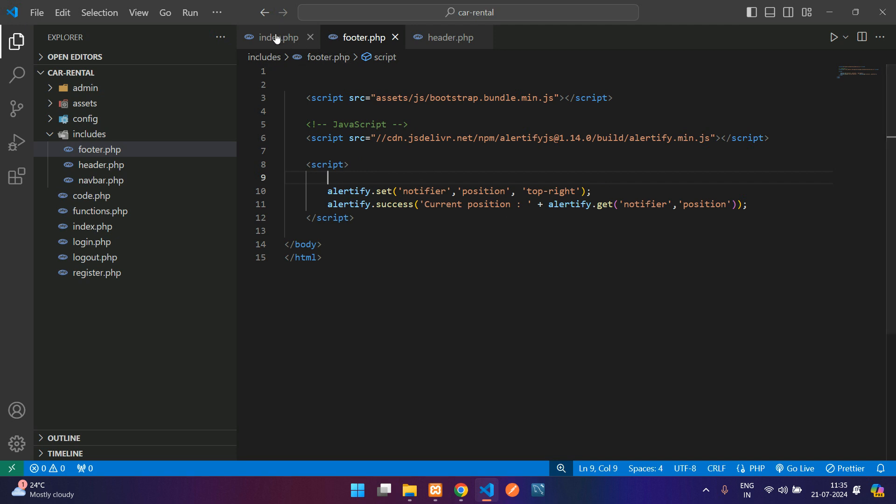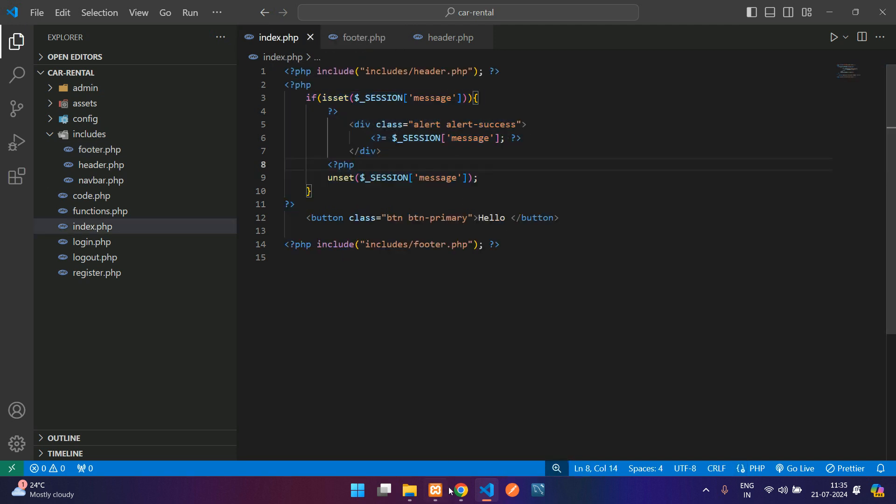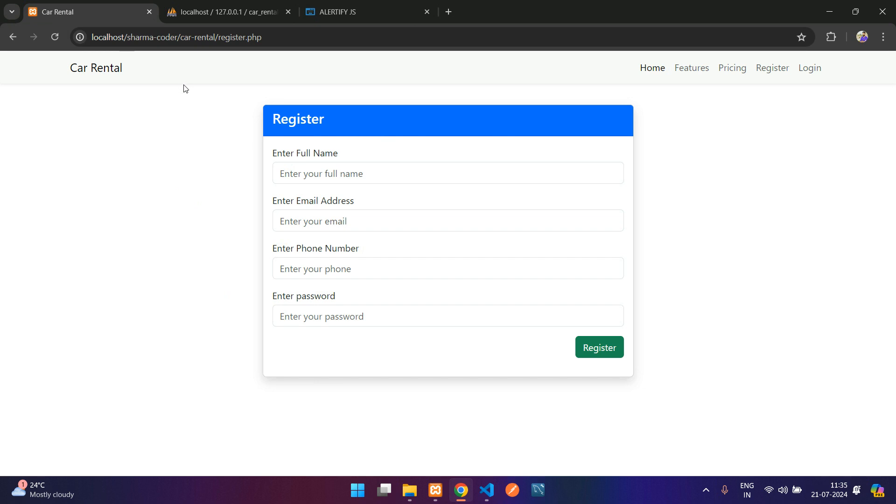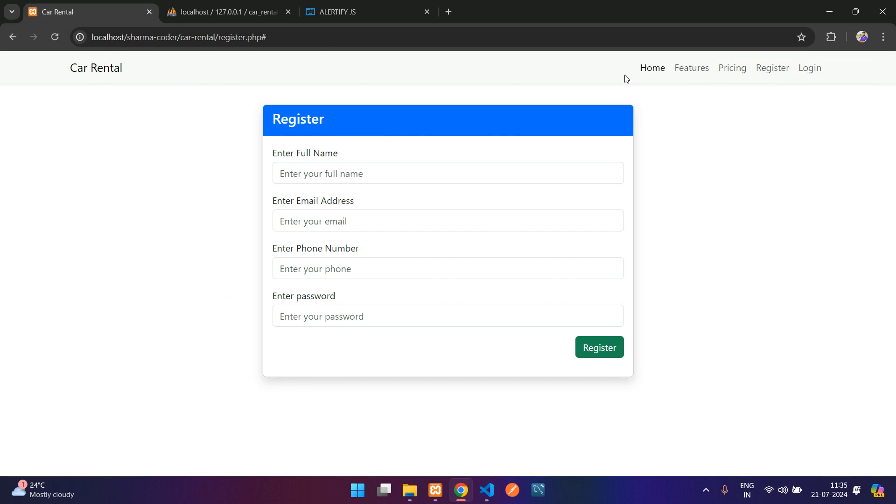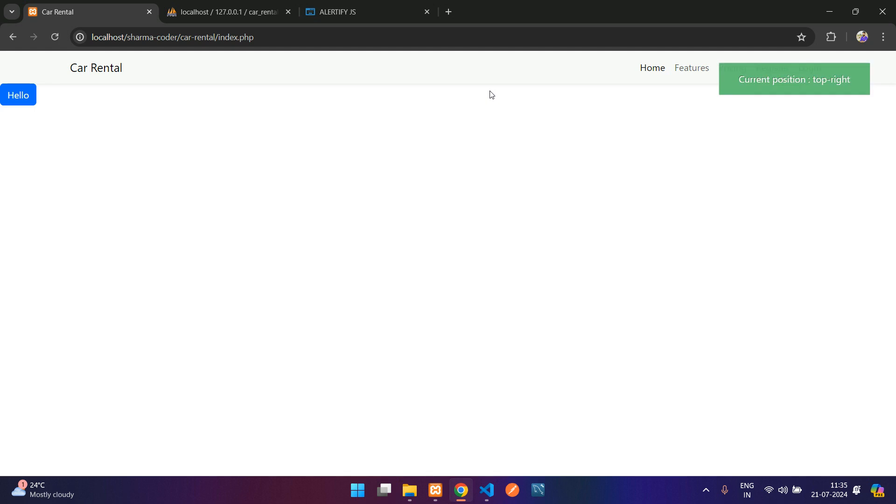Now whenever you refresh any page you will get that notification. Let me refresh. You can see we got this, and when you go to the home page you will get that. But we don't want that on just the page reload. Only when some event happened and we want to display the message we want this thing.